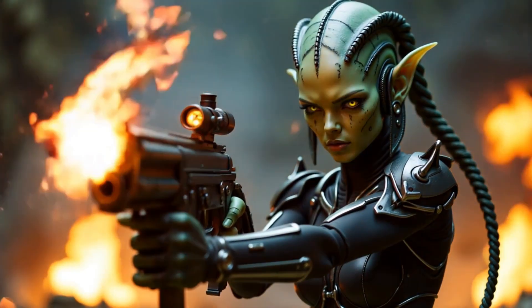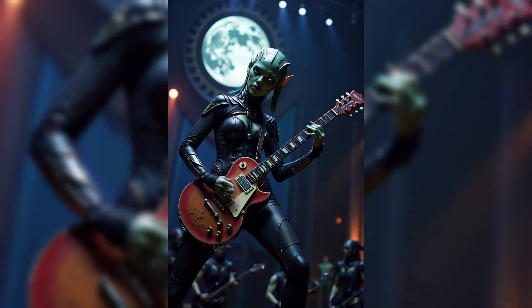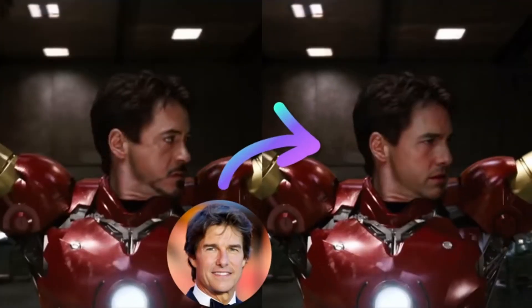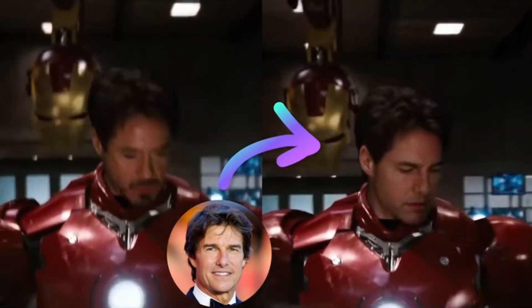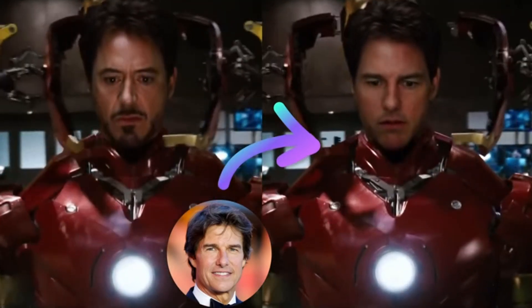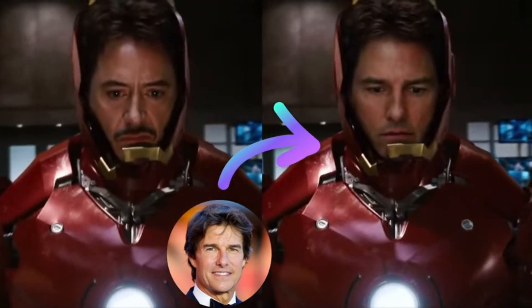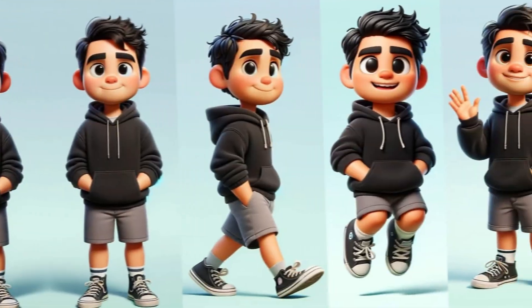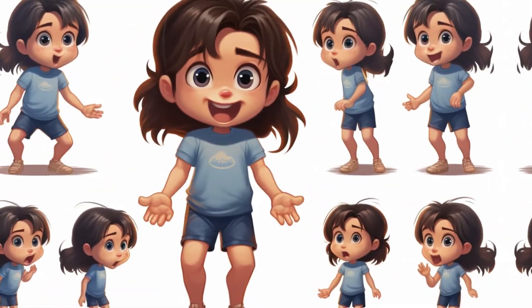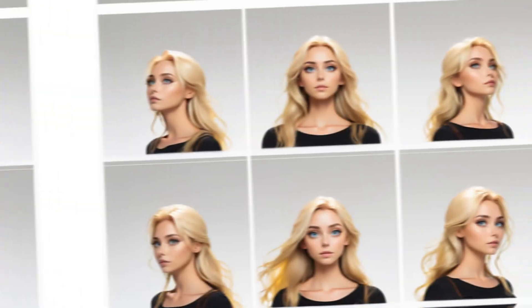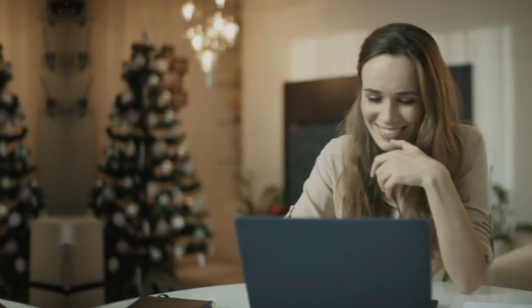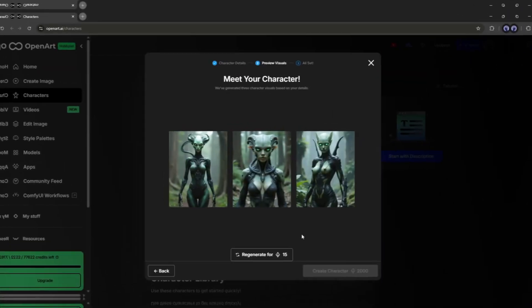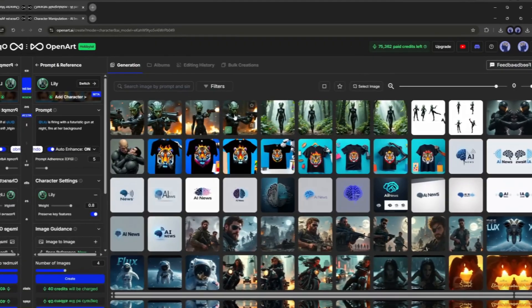Maintaining a consistent character across scenes has always been challenging. You can face swap to create similar face images, but the other features won't match. However, this issue has been solved and now you can create unlimited consistent character images with 100% accuracy. In this video, I'm going to show you how you can create your custom characters and then maintain them all over your scenes.